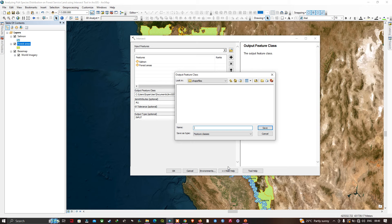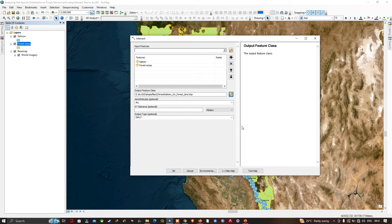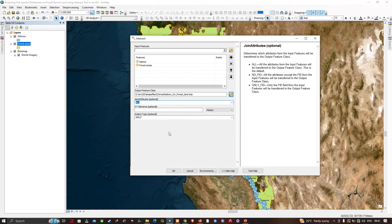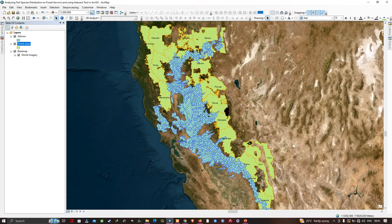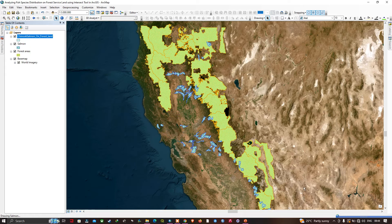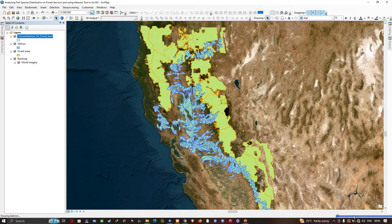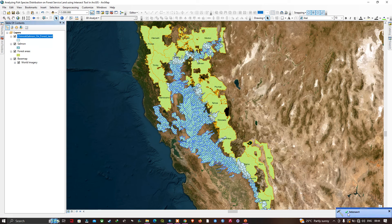I've entered the name as 'Chinook Salmon on Forest Land' and clicked Save. In the Join Attributes option we're going to select 'All' — this states that all attributes from the input feature will be transferred to the output feature class. Now I'm going to click OK, and the Intersect tool completes. In the table of contents you can now visualize the chinook salmon on forest land layer.